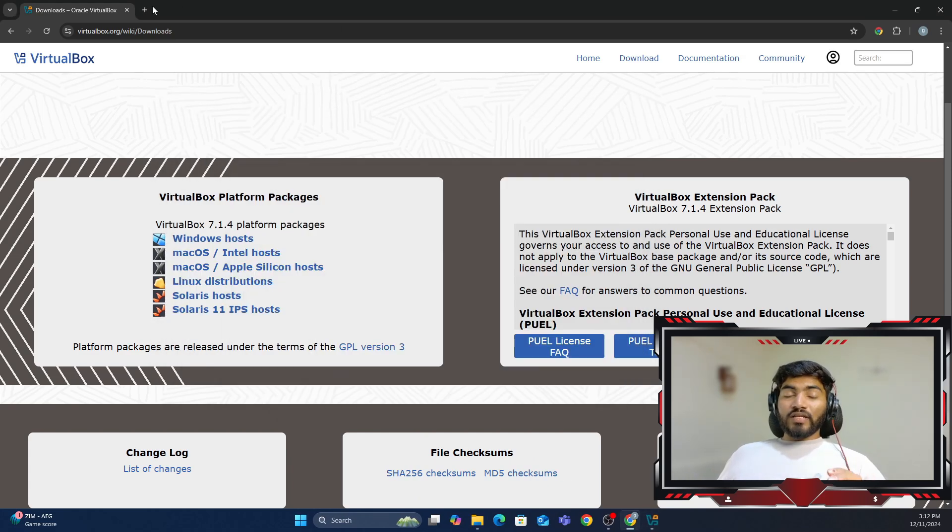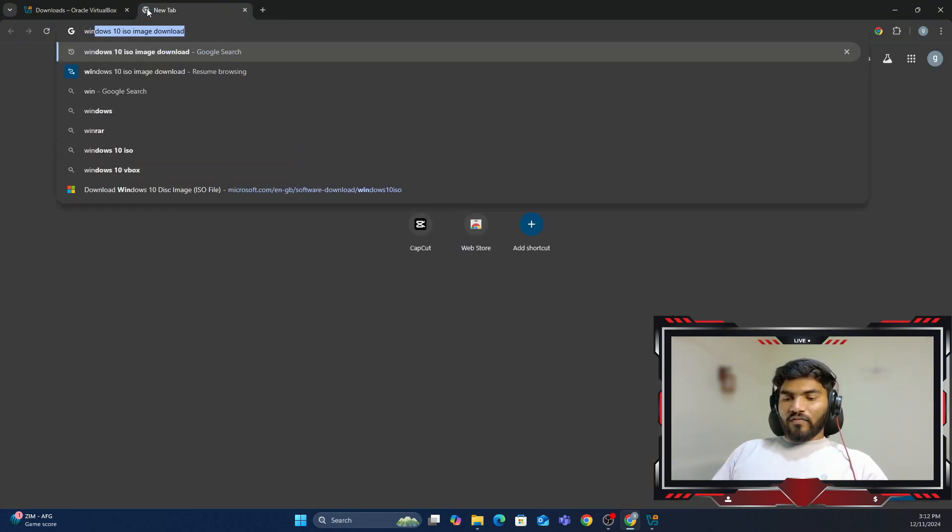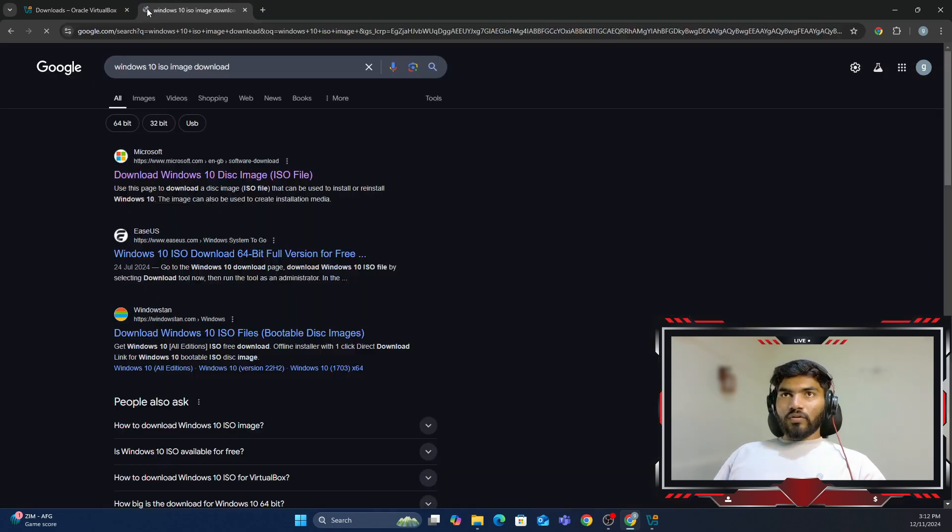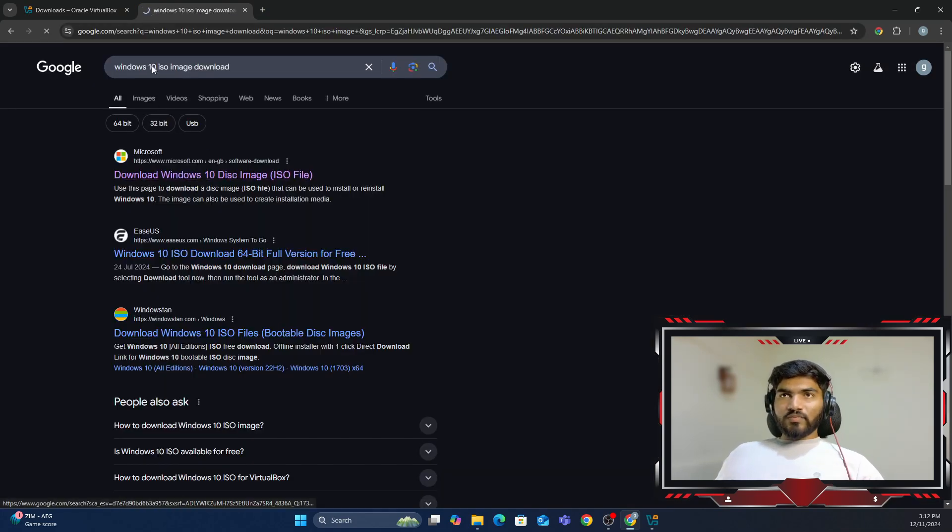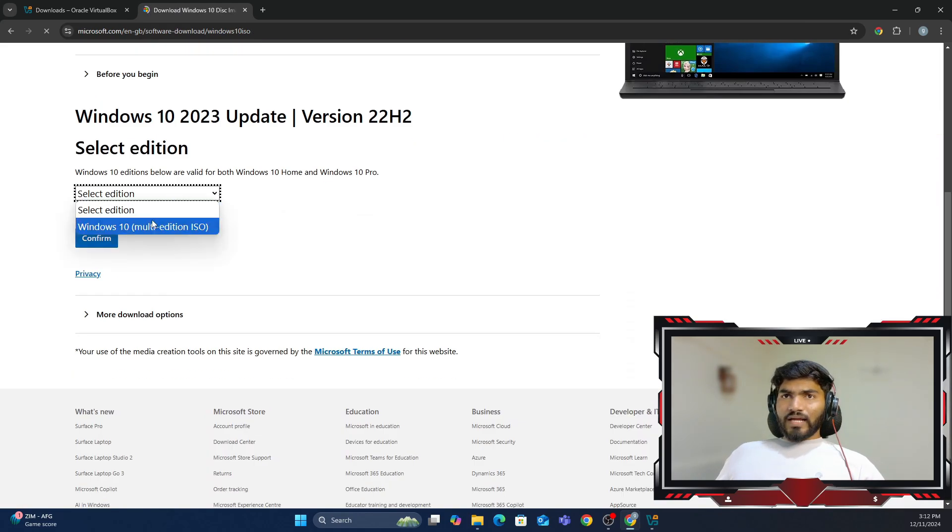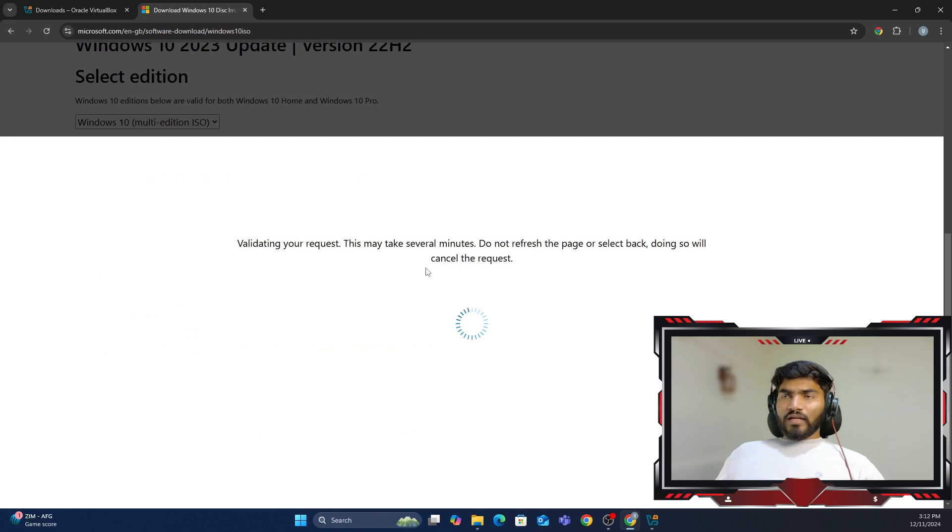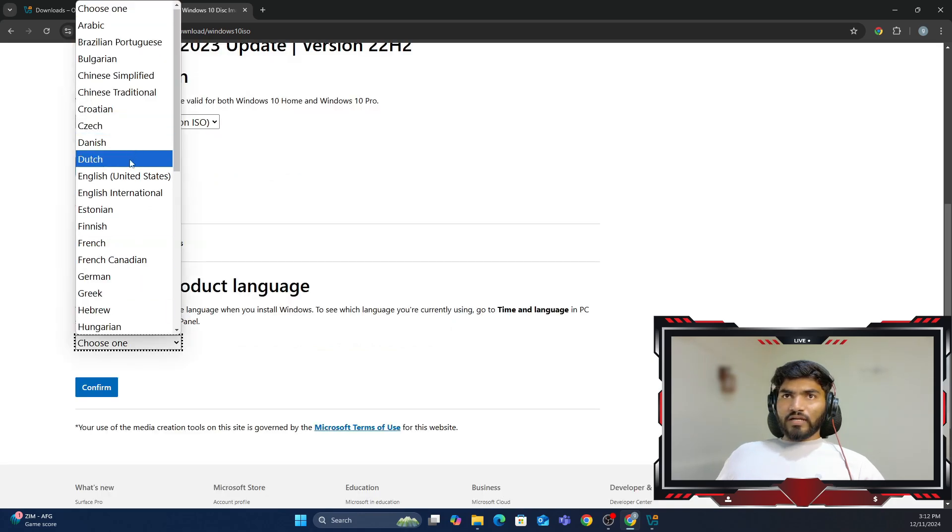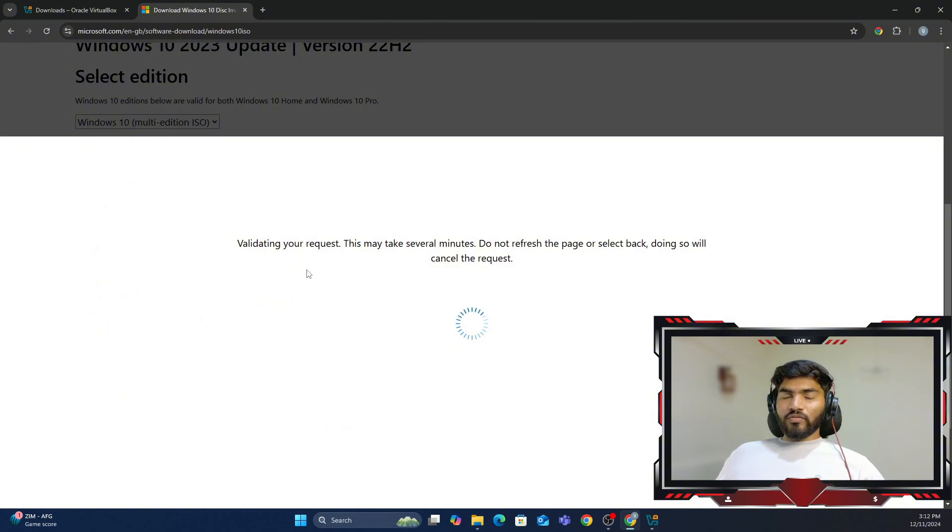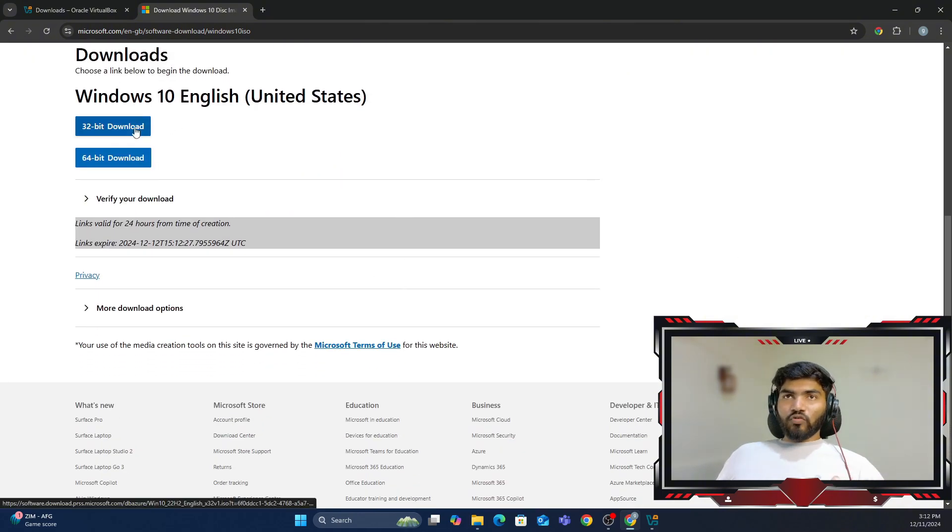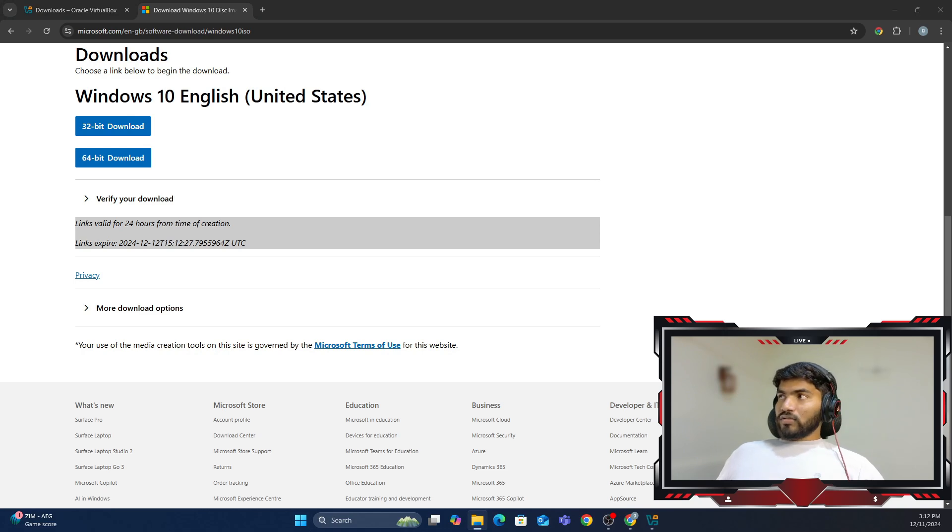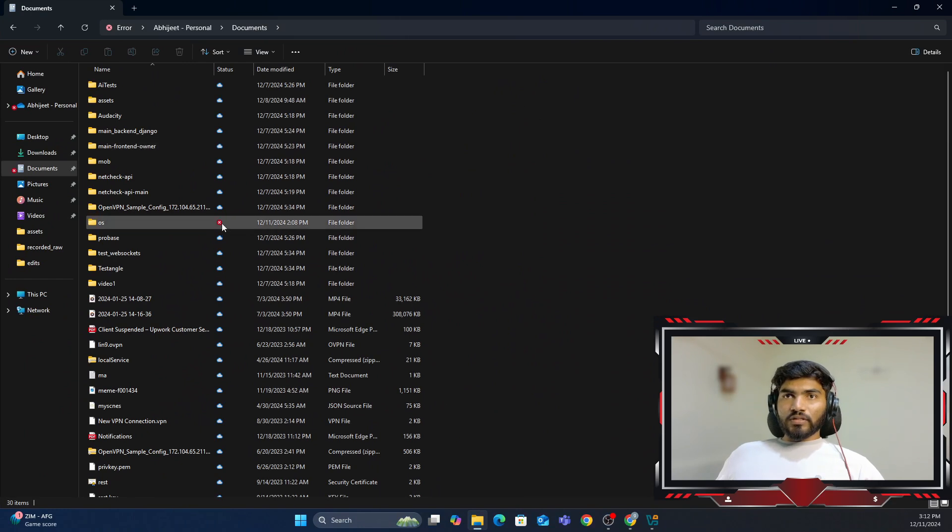The next thing we need is the Windows ISO image. You can type Windows 10 ISO image download, and that should give you this particular link. On this link, you can select the edition, click confirm, choose the language, and it will give you two options: 32-bit download and 64-bit download.